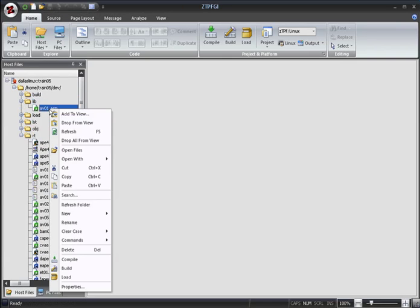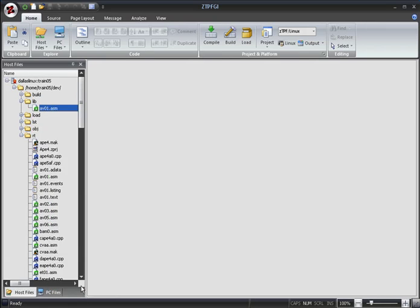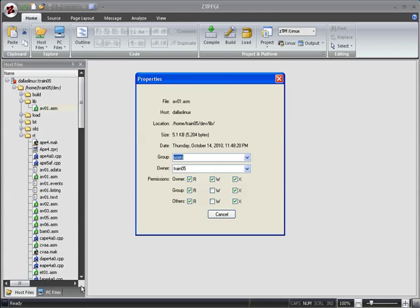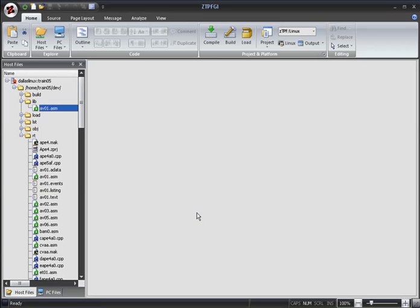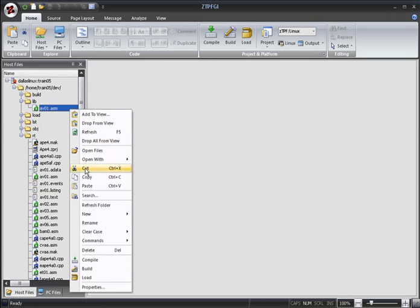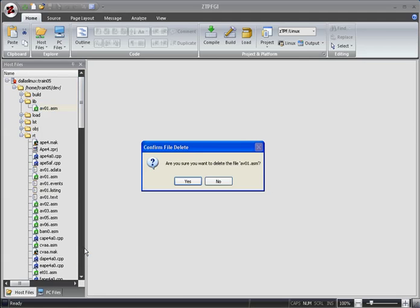You can also view and edit a file or folders properties via a Properties dialog. And you can delete files.